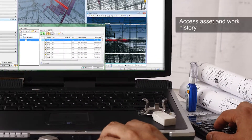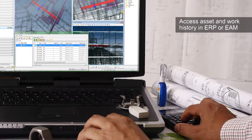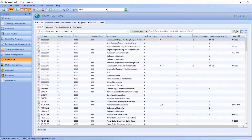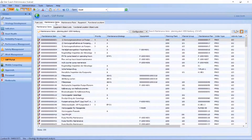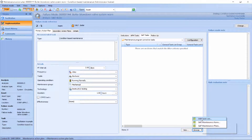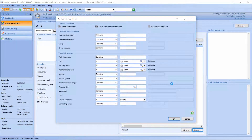Gain visibility into your asset and work history stored in your ERP or EAM system. AssetWise helps reliability and integrity engineers working with SAP Enterprise Asset Management to develop maintenance and inspection strategies in support of risk-based reliability and integrity management processes.